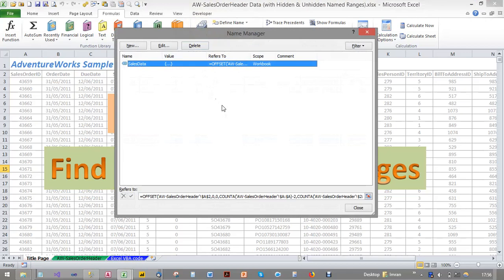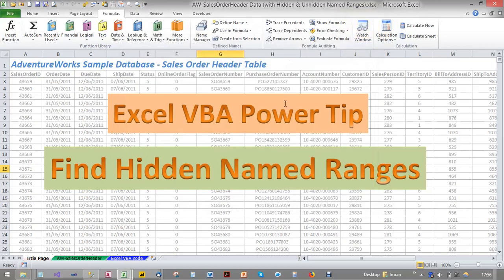But did you know that sometimes what Excel does is create hidden name ranges — when your workbook is passed from one user to another and the users open, close, and save those workbooks. So sometimes Excel creates hidden name ranges and saves them as part of the Excel workbook which you can't see, and that bulks up the file size.